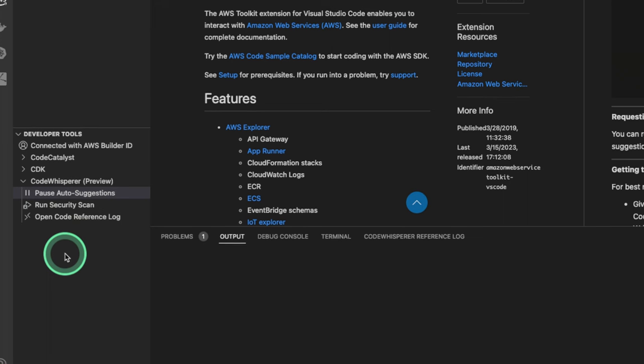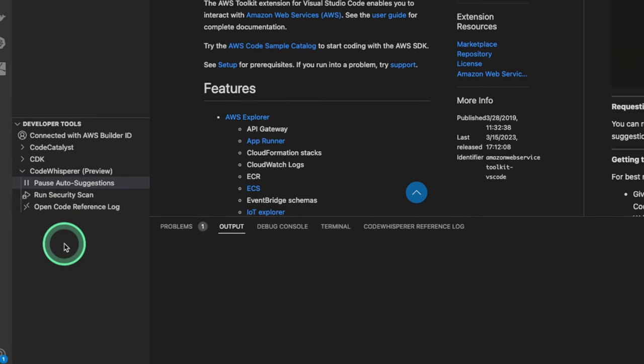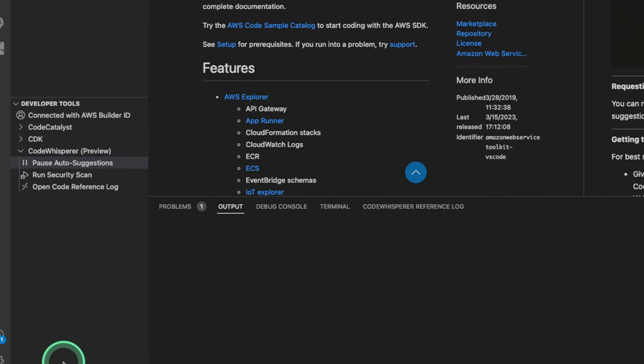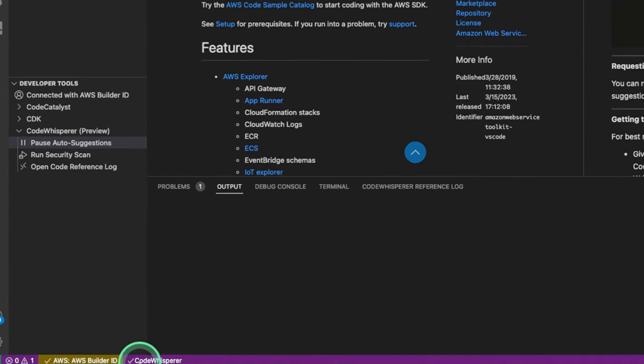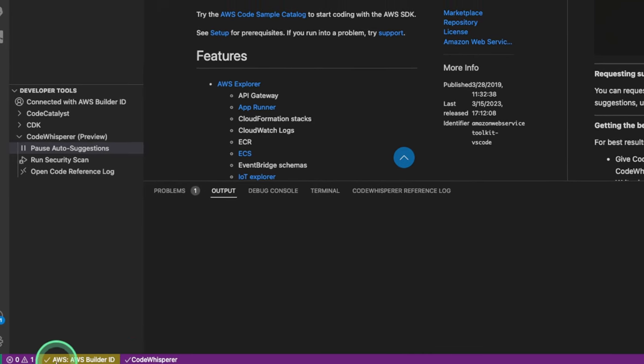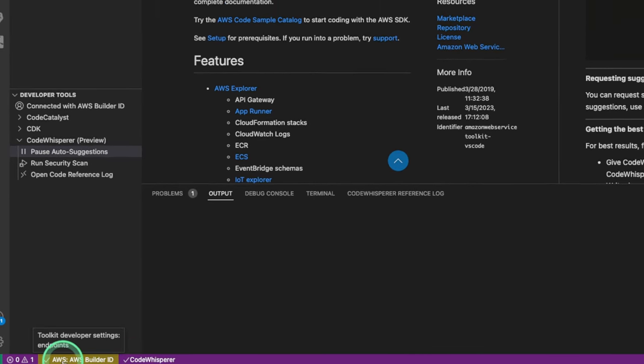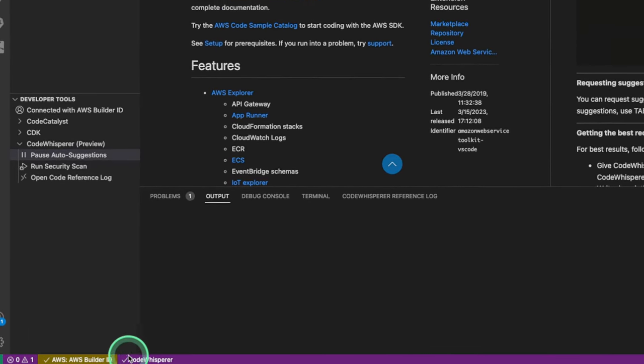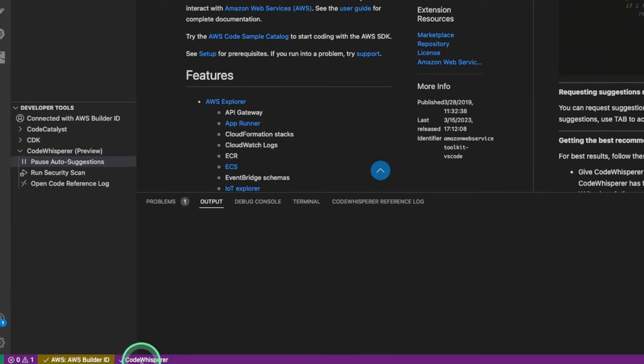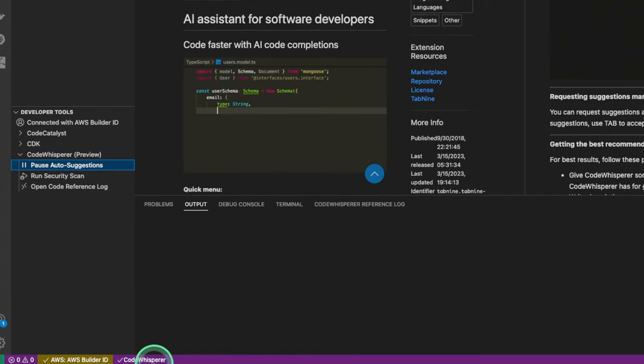So, let's give it a rundown on how we can use this. Over at the bottom of our Visual Studio Instance, we can see that our Builder ID has a checkbox and our Code Whisperer is checkmarked.